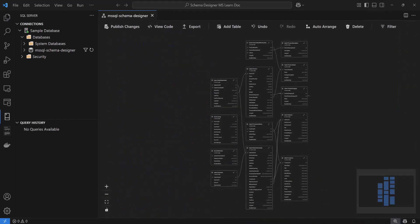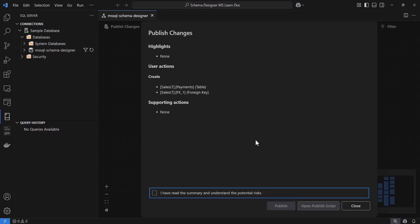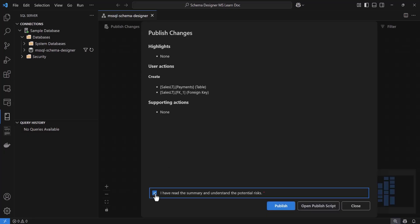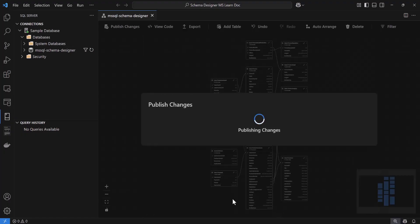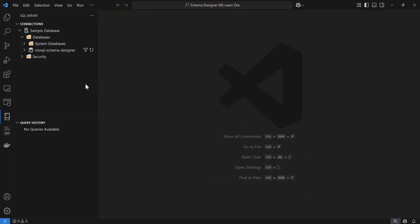Now it's time to actually publish our changes. Until now, everything we've done has only existed in this design session. To apply the changes to the database, I'll click the Publish Changes button. The extension will compare my diagram design to the current database and generate a change script. Once the report has been loaded, I can see the difference between my diagram design and the current database. I'll then confirm to proceed, and VS Code will execute the necessary SQL commands to apply all those changes. Once it's done, I can refresh the Object Explorer to see the new Payments table and verify that the foreign key between Payments and Sales Order Header is in place.